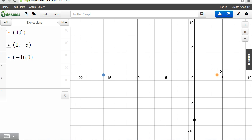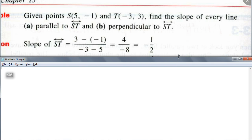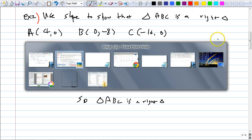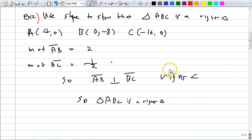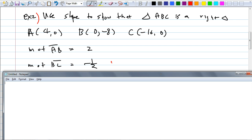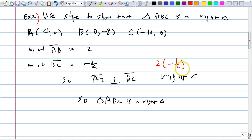The slope of AB is 2, and the slope of BC is negative 1/2. Multiplying: 2 × (-1/2) = -1. Because the product of the slopes equals negative 1, AB is perpendicular to BC, which means angle B is a right angle — and that's why it's a right triangle. Can you do something like this for your homework tonight? Yes — alright, good.